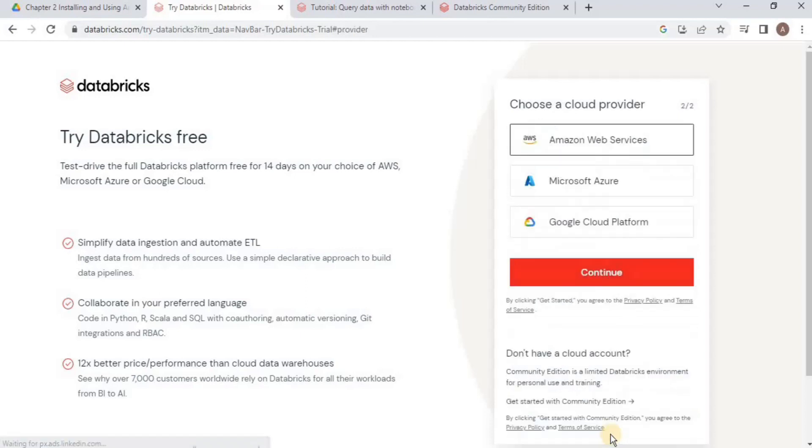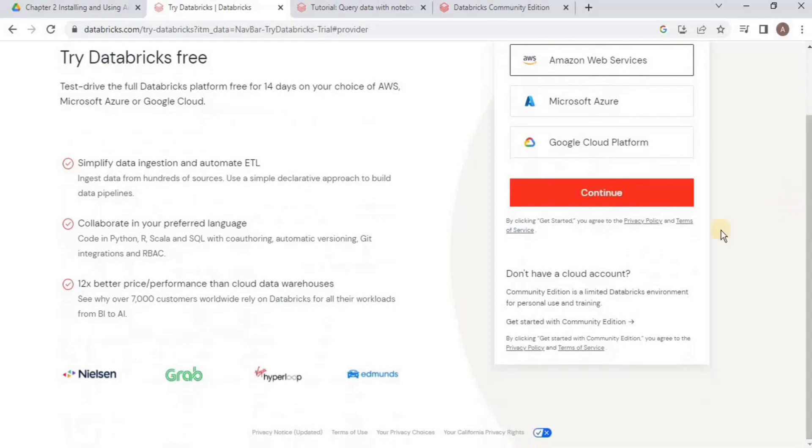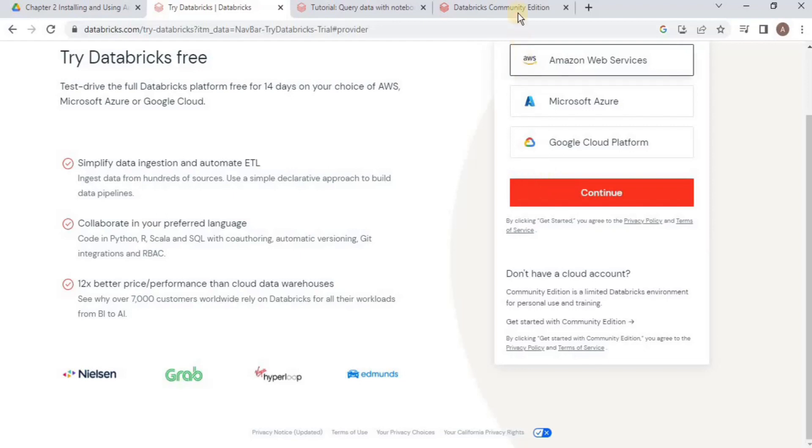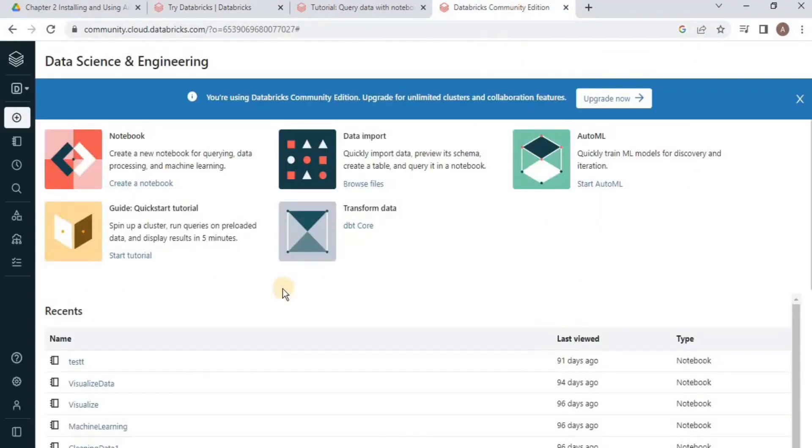Once you click Continue, you have to choose a cloud provider—you can choose AWS, Microsoft Azure, or GCP. Instead of clicking Continue, select Get Started with Community Edition. The email address you provided will receive a link. Follow the link and you will land on this page.